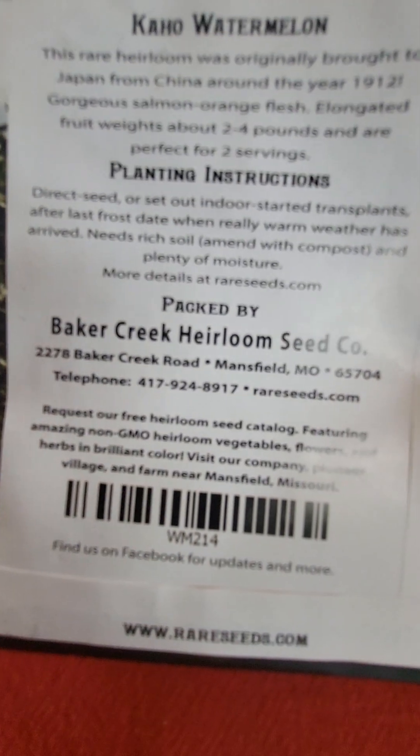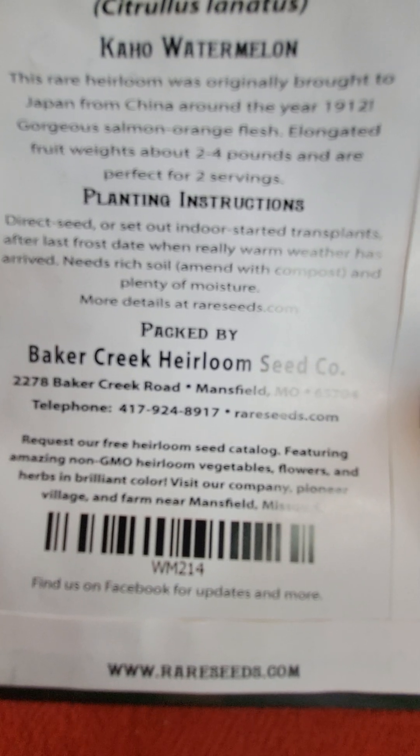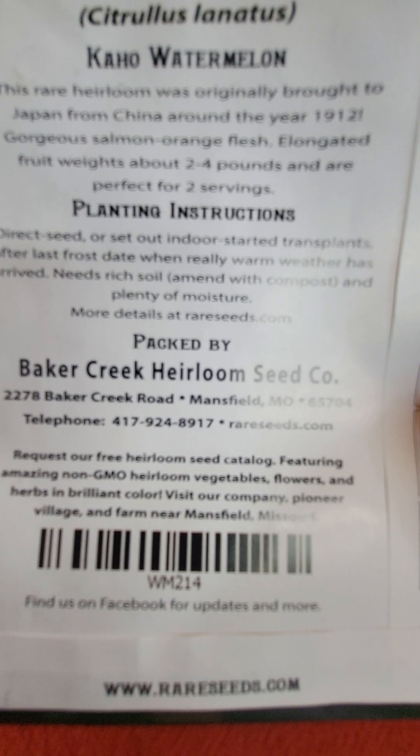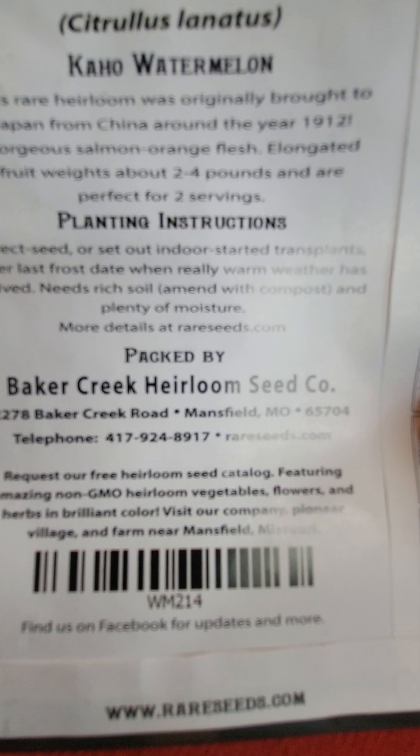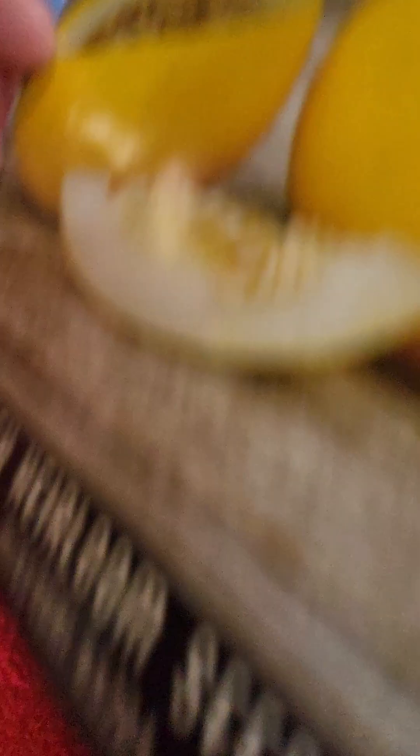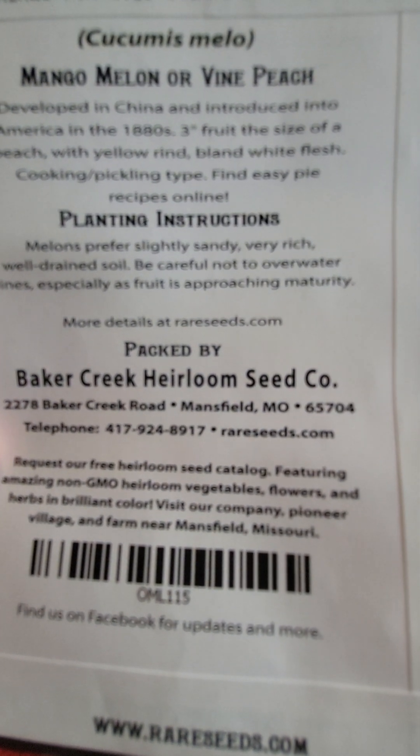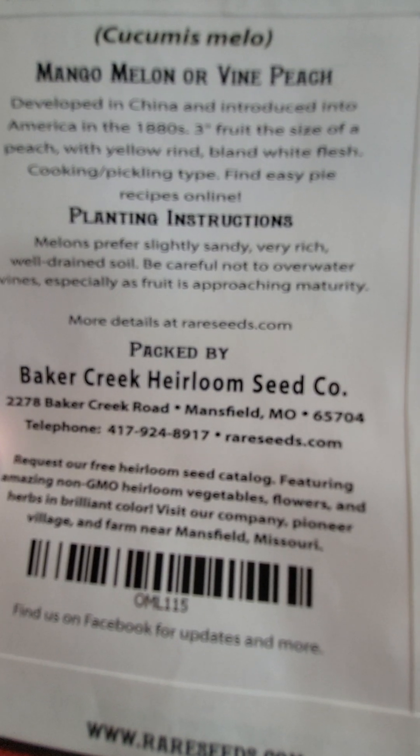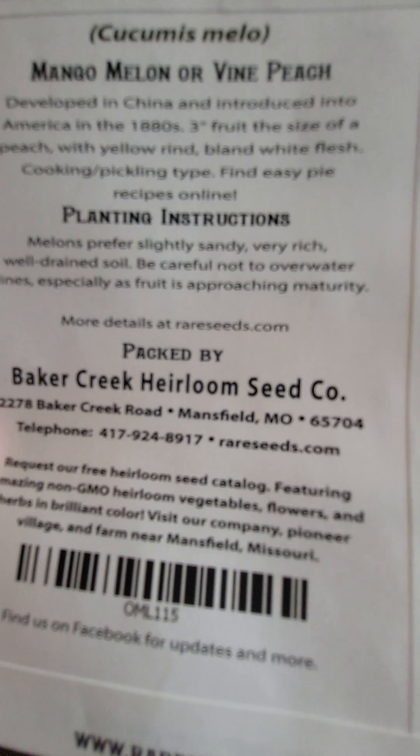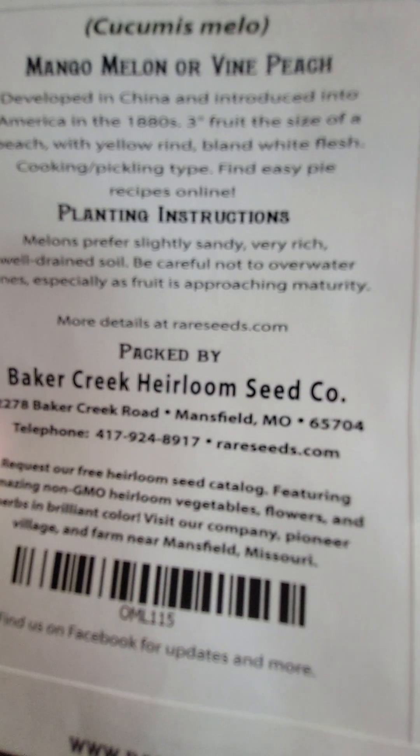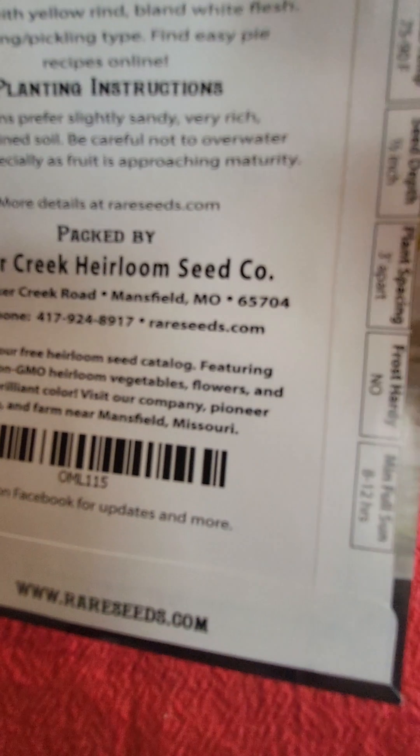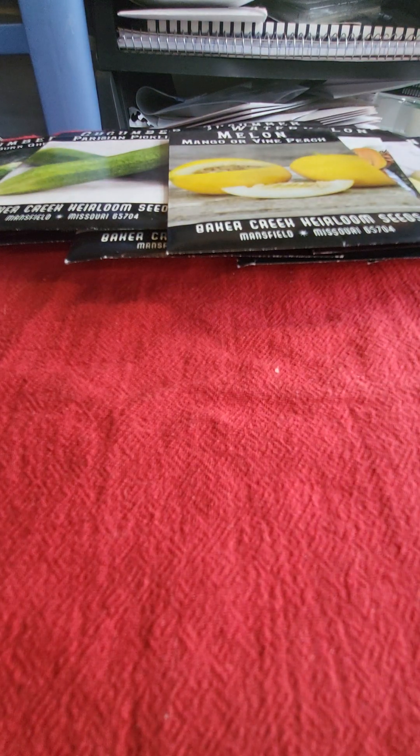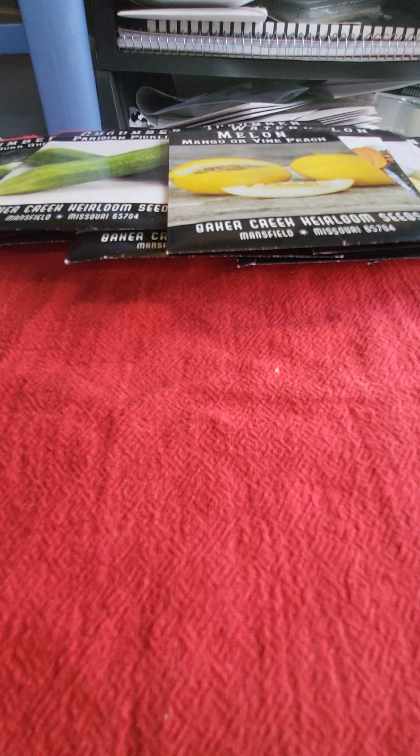I'm going to try the Kehoe watermelon. This is a rare heirloom that was originally brought to Japan from China around the year of 1912. Gorgeous salmon orange flesh. Elongated fruit weighs about 2 to 4 pounds and are perfect for two servings. And then these I'm really excited to try, Mango or vine peach. And what it says about these is that they were developed in China and introduced into America in the 1880s. Three inch fruit the size of a peach with yellow rind, bland white flesh. So these are a cooking pickling type. They should do quite well, I'm hoping, in the greenhouse.